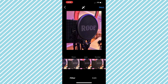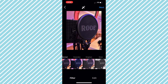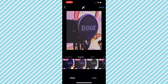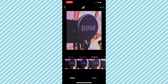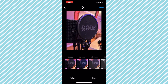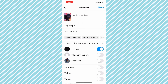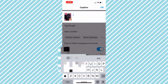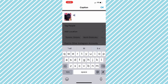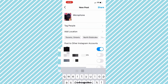You can go through the filters on your own time and find out which filter fits your photo the best. After you have found the filter you want, hit Next. After that you can put a caption — I'm just going to say 'microphone'.